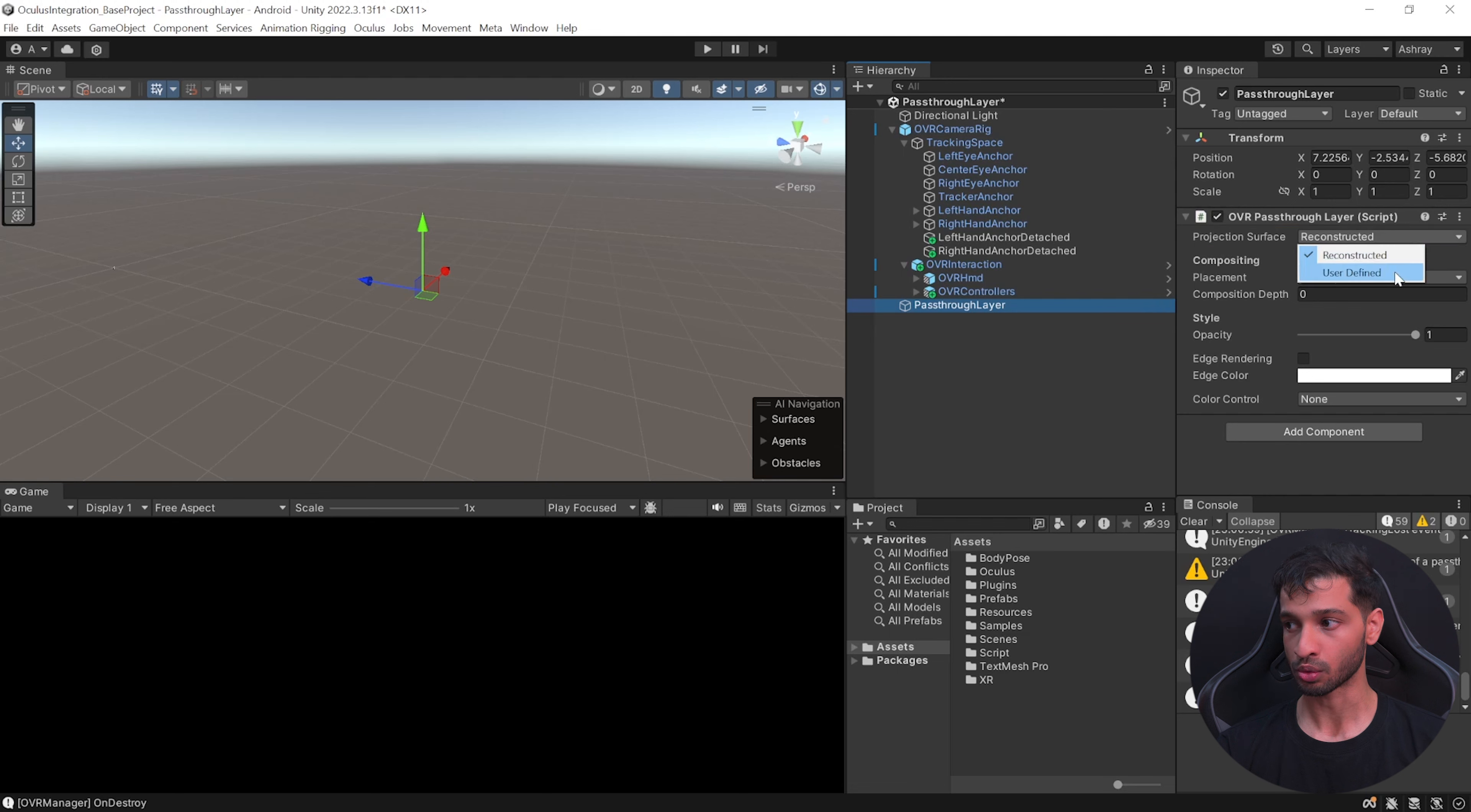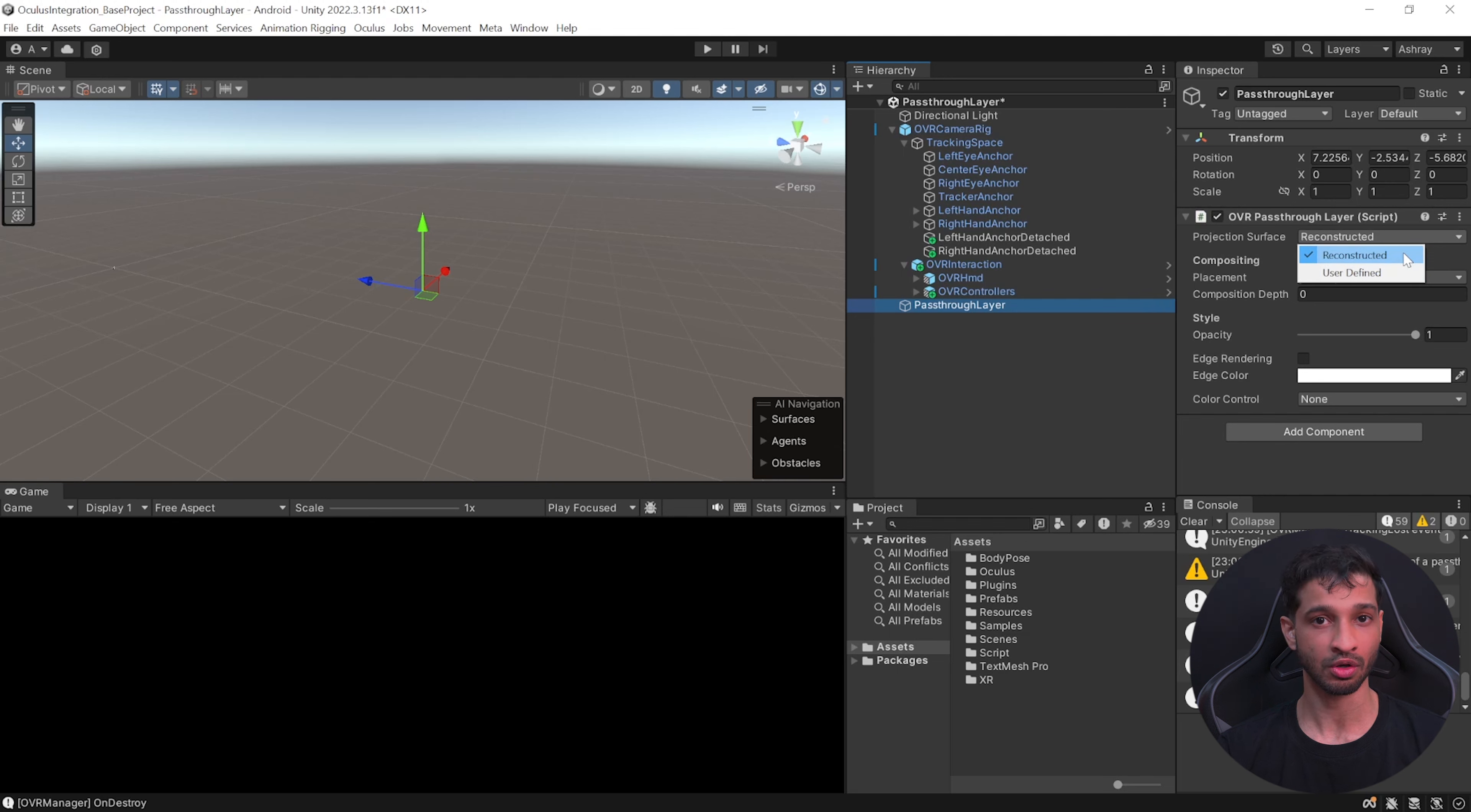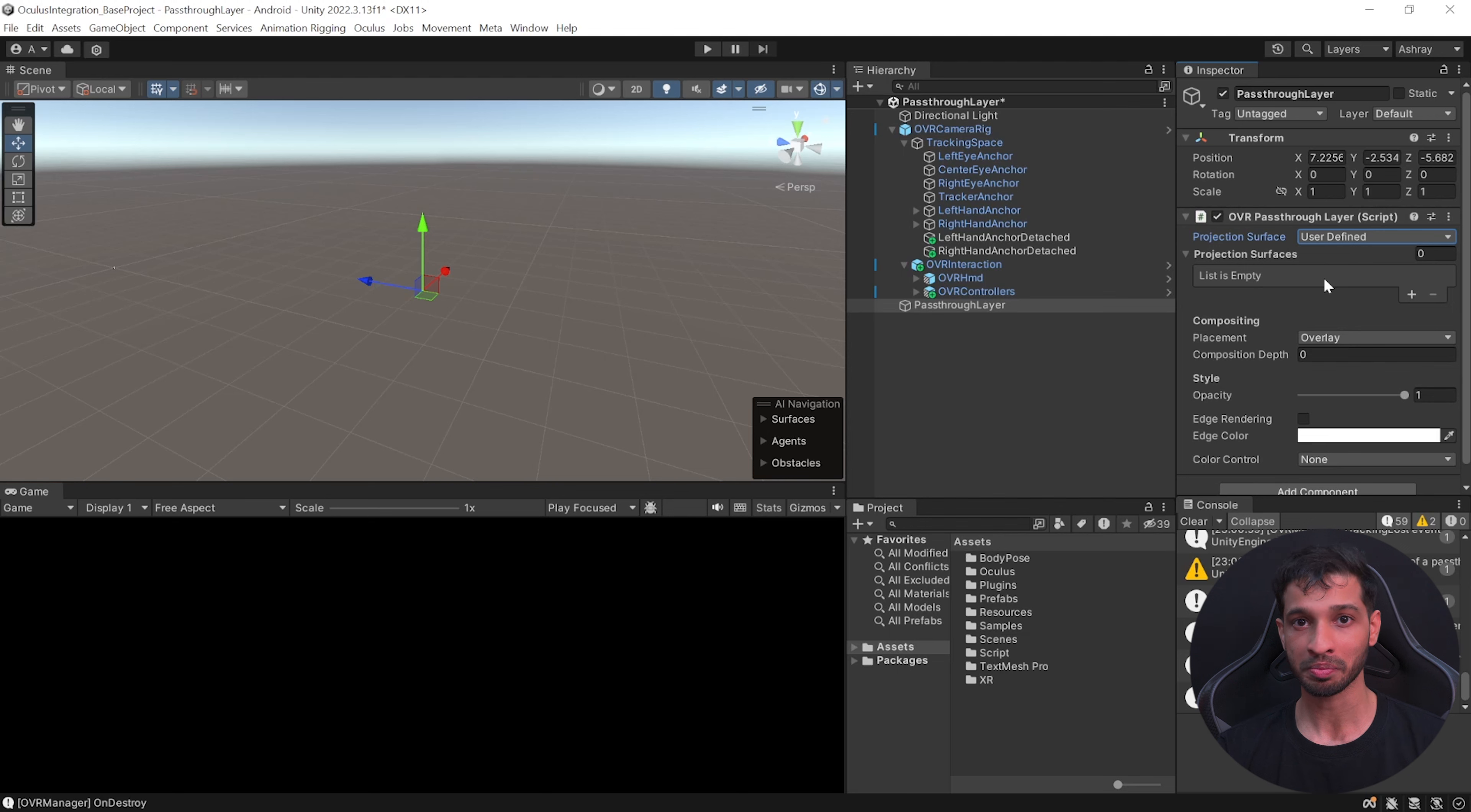All right, now let's take a moment and explore the OVR pass-through layer. The first parameter that we have here is the projection surface. You can choose between reconstructed and user-defined. When reconstructed is selected, it's going to consider the whole screen as a pass-through layer and you will be able to see your real world entirely.